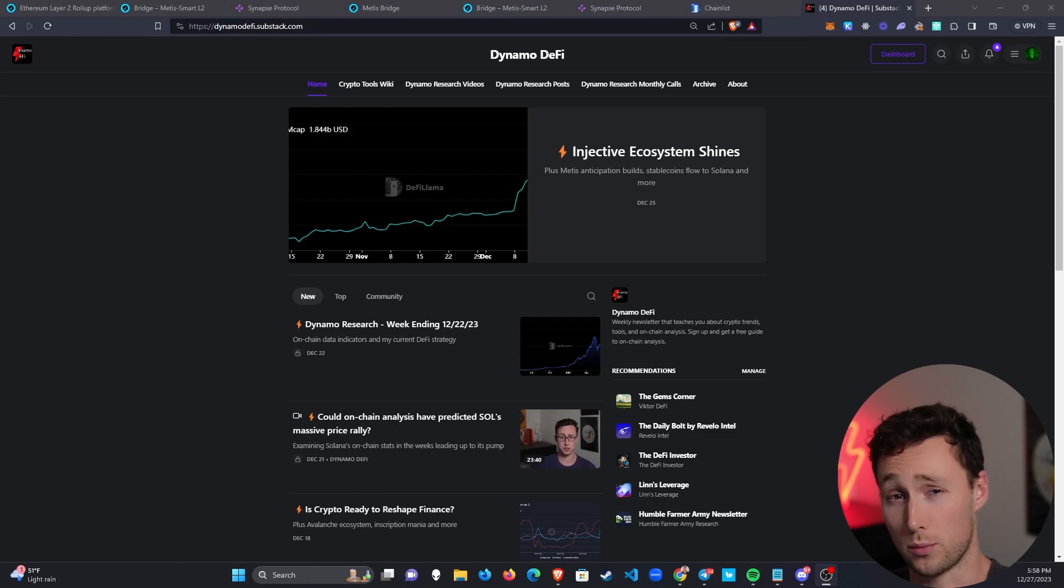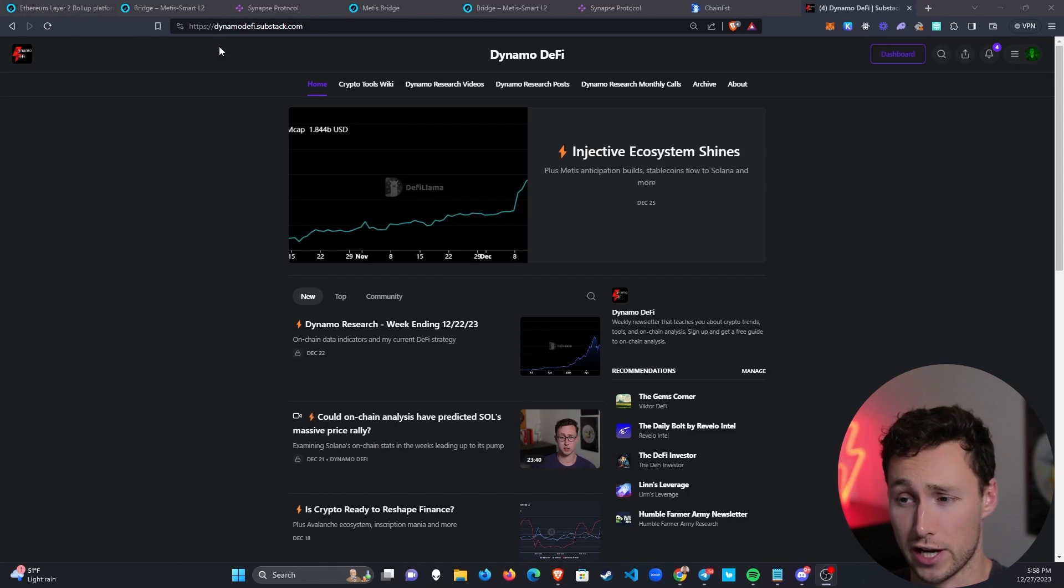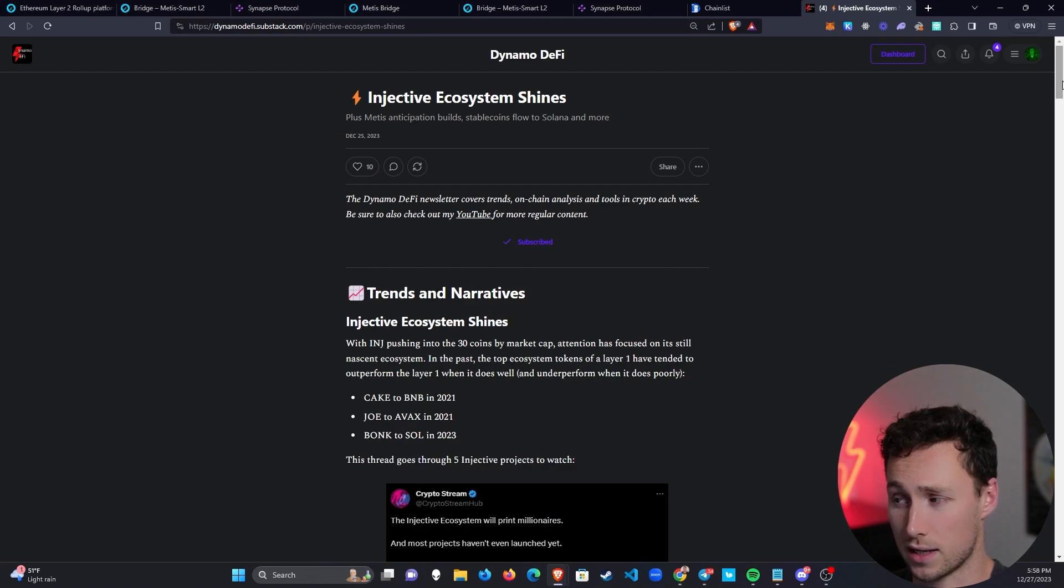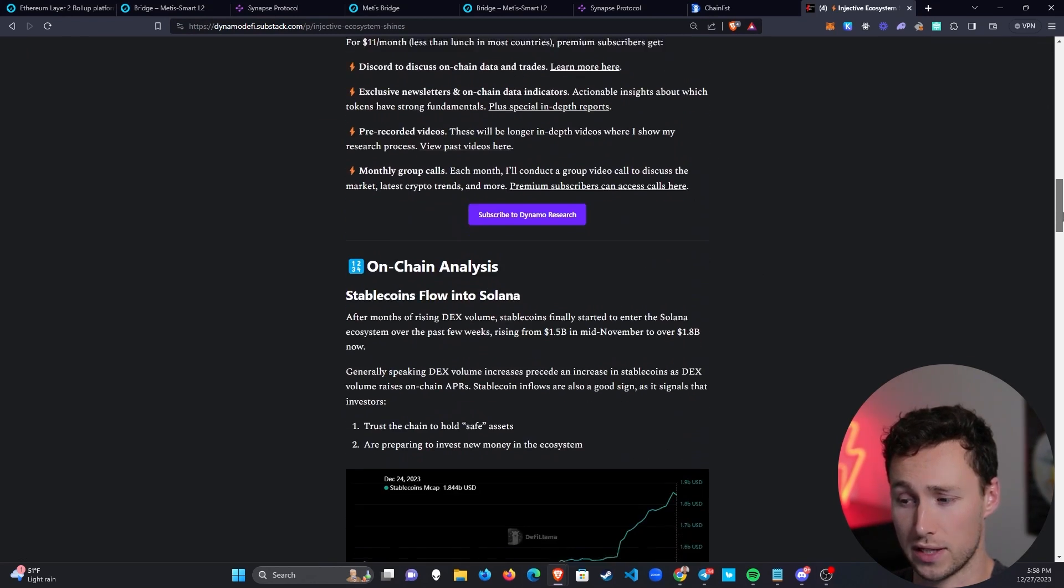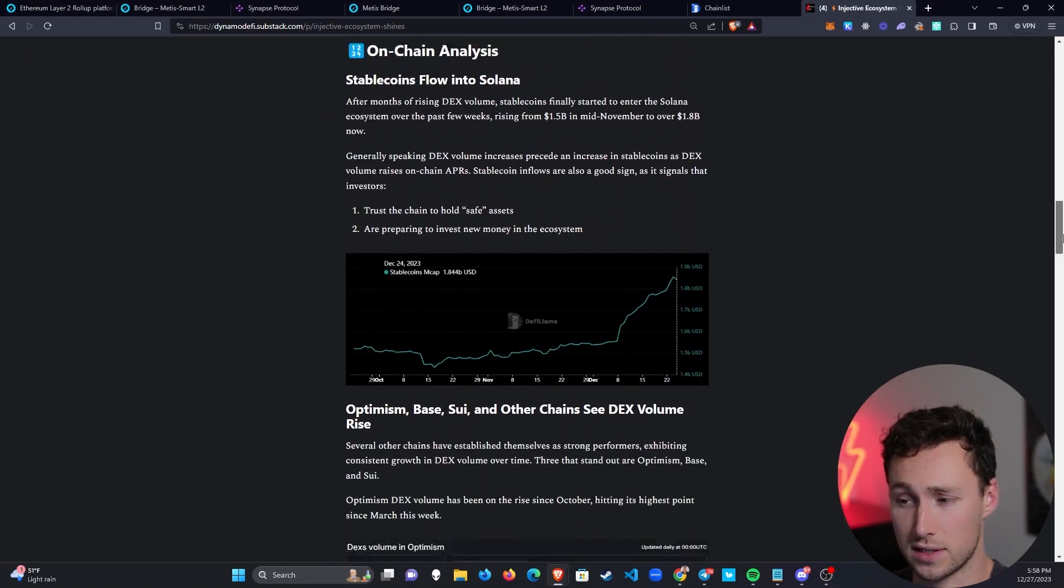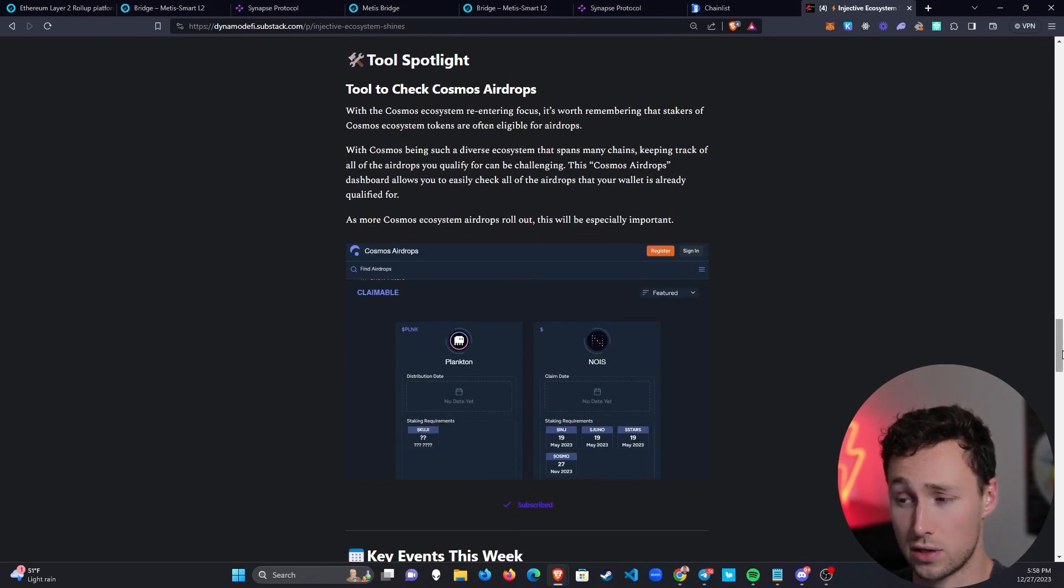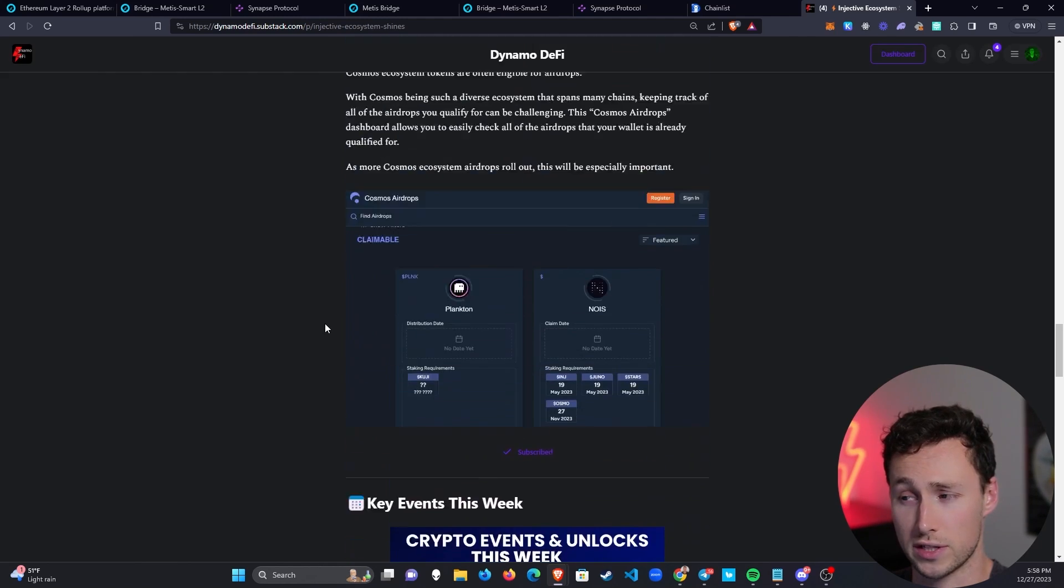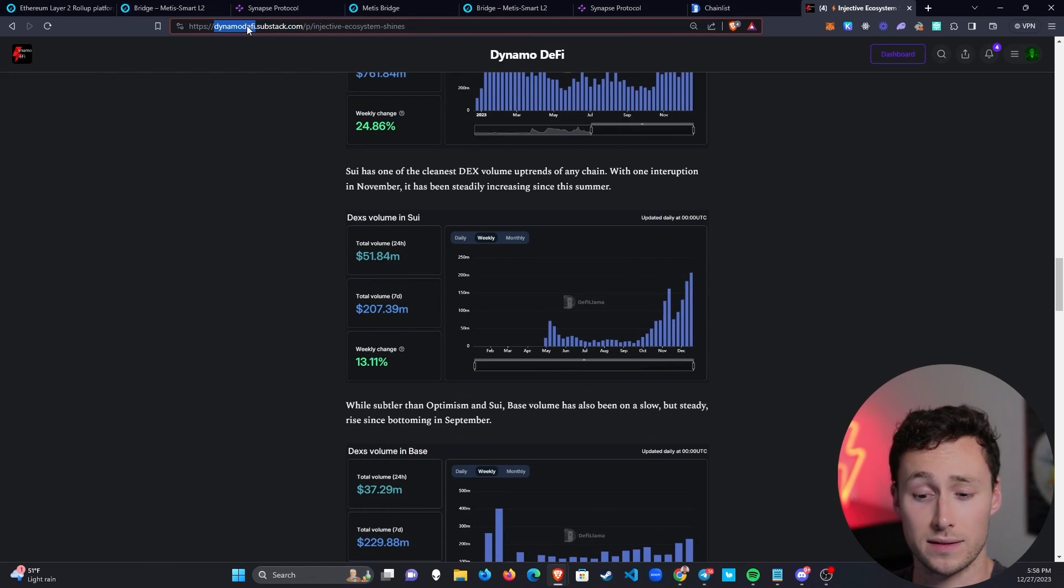To learn more about crypto tools, research, and trending topics, be sure to check out my newsletter, dynamodefi.substack.com. Send it out once a week with the top narratives, on-chain analysis, as well as useful tools for your crypto research. Again, dynamodefi.substack.com.